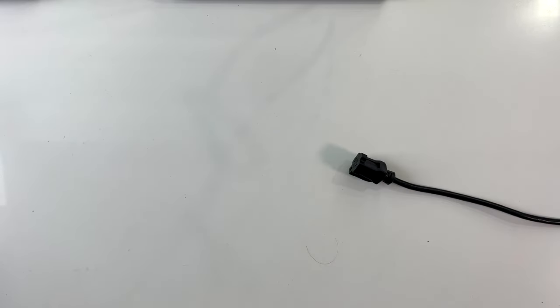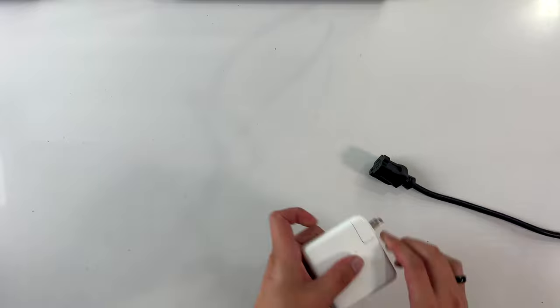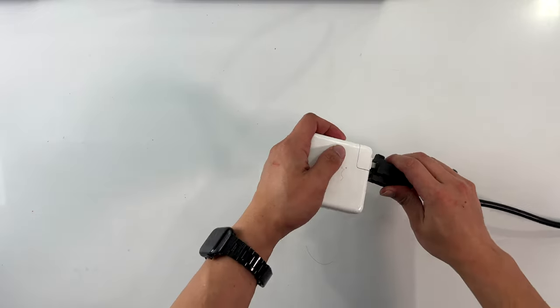I'm going to show you how to charge a Milwaukee battery with a MacBook charger. Here are the things that you will need.